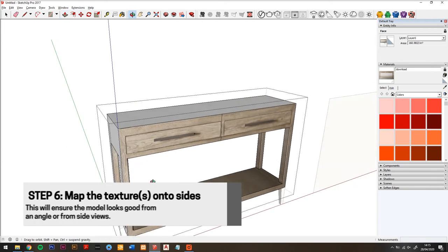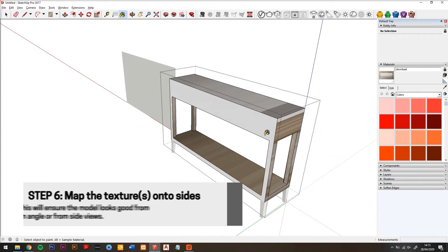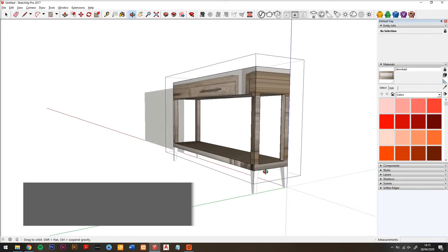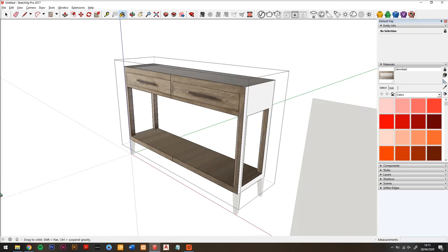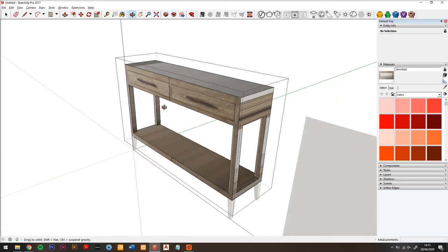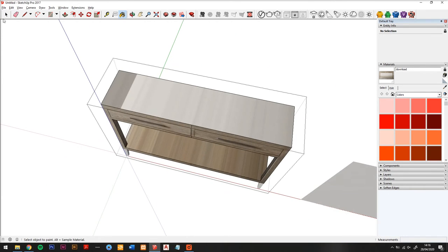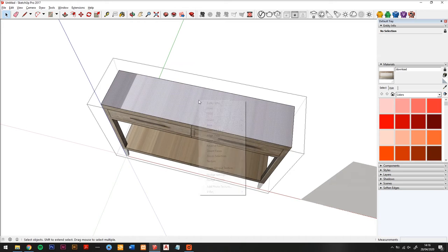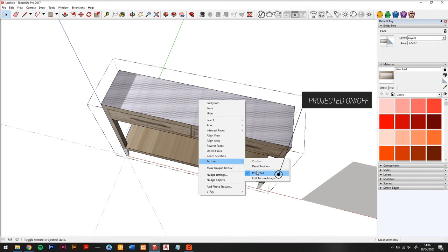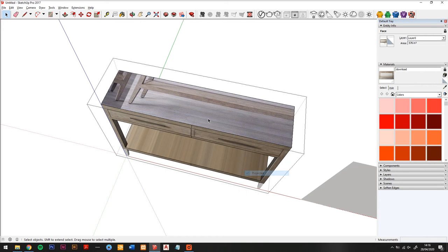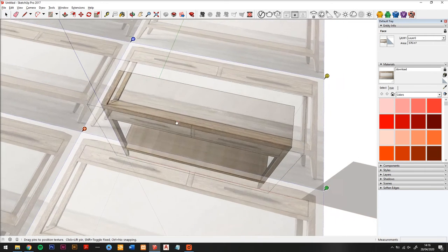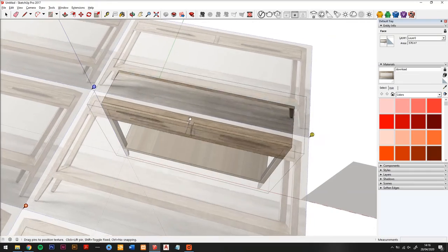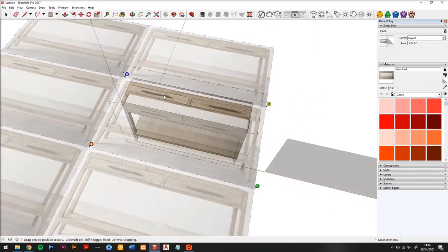Step six is map the texture onto the other furniture sides. So using that one image that we now have as a texture, I'm going to apply it to the sides and to the top of this console table. And using our texture position tool, I'm going to uncheck projected and then use the texture mapping tool to move it into place.